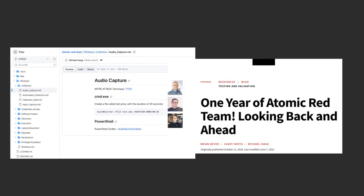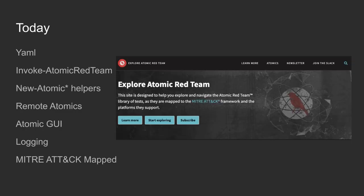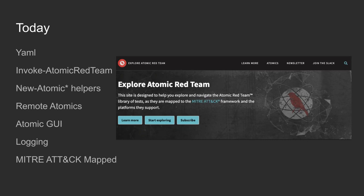If you fast forward to today, we have an awesome website called atomicredteam.io. There's a search bar where you can search for PowerShell, MITRE technique IDs, or process names. You can search for command line items and they'll all show up.